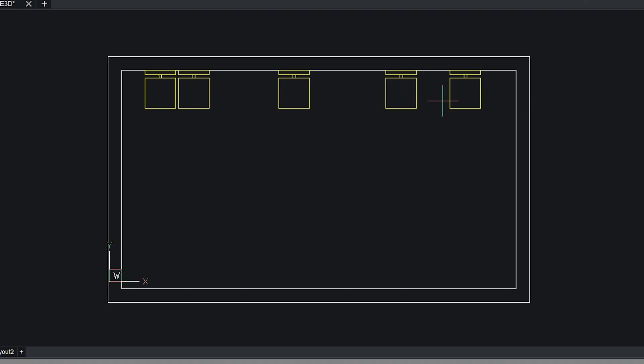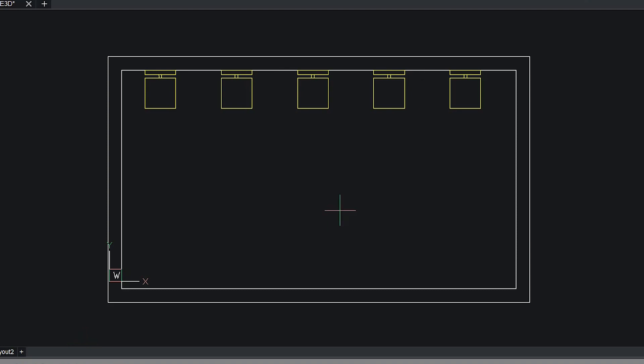Now I want to adjust the gap between these chairs in such a way that they are equally spaced in the X direction. So I'll choose the axis as X and I'll choose equally spaced option. So using this command you have saved a lot of time and effort.